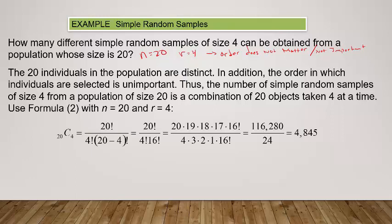The 20 individuals in the population are distinct. The order in which individuals are selected is unimportant because if you're selected first or fourth, you're still part of the sample. Thus the number of simple random samples of size 4 from a population of 20 is 20C4: 20 factorial divided by 4 factorial times 16 factorial, which equals 4,845.